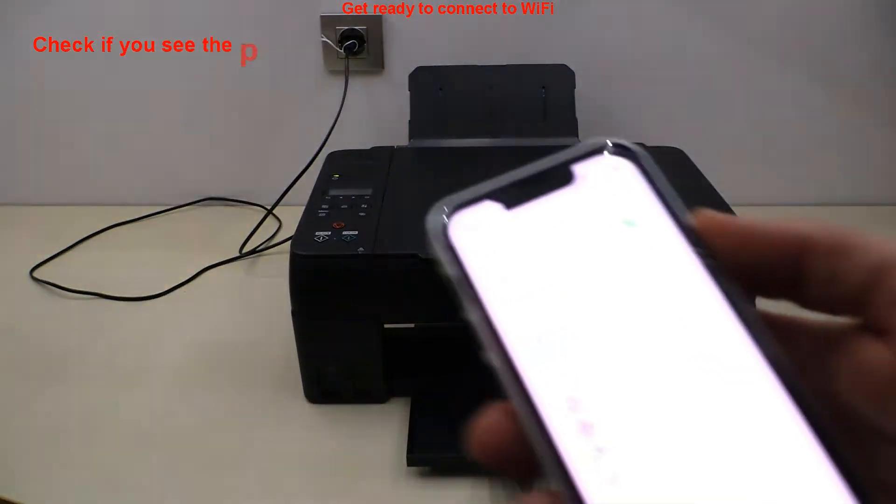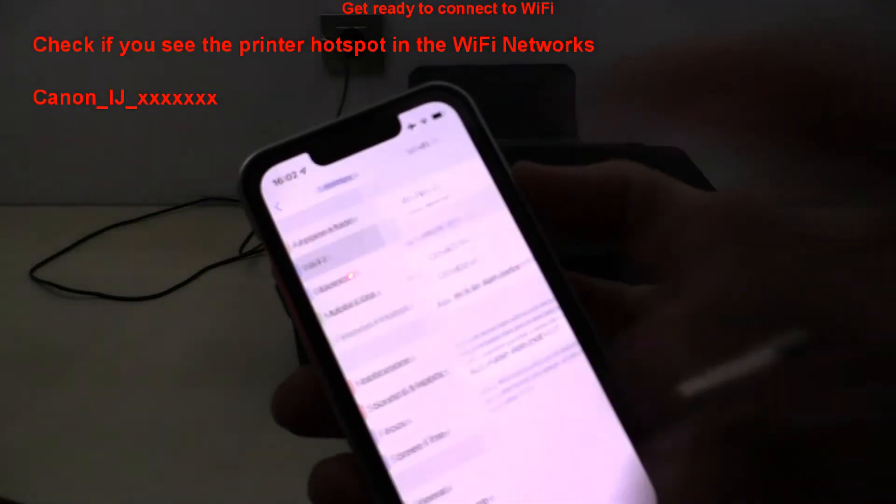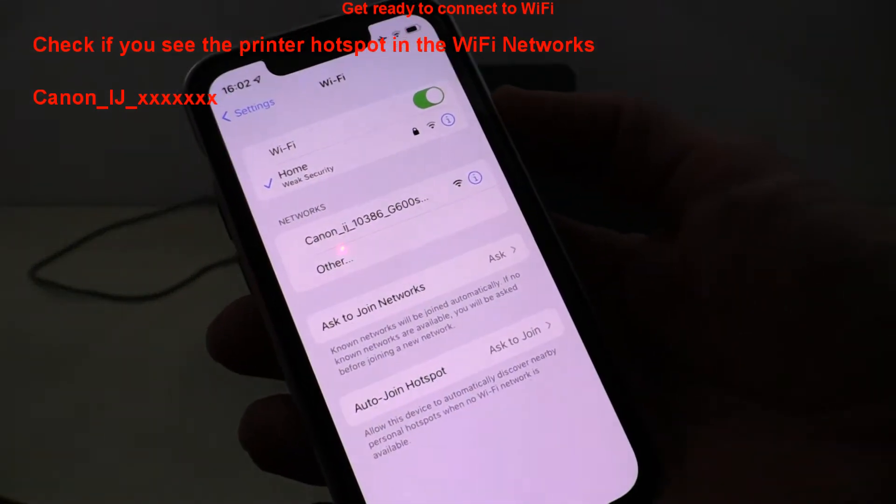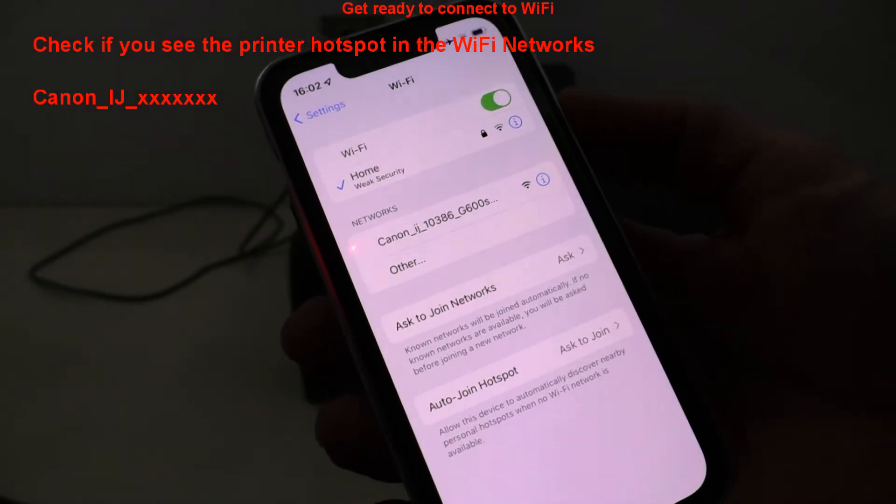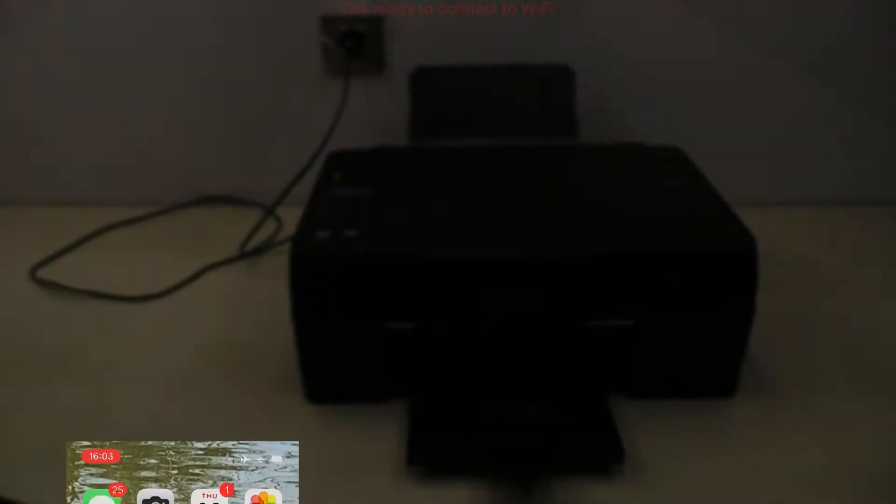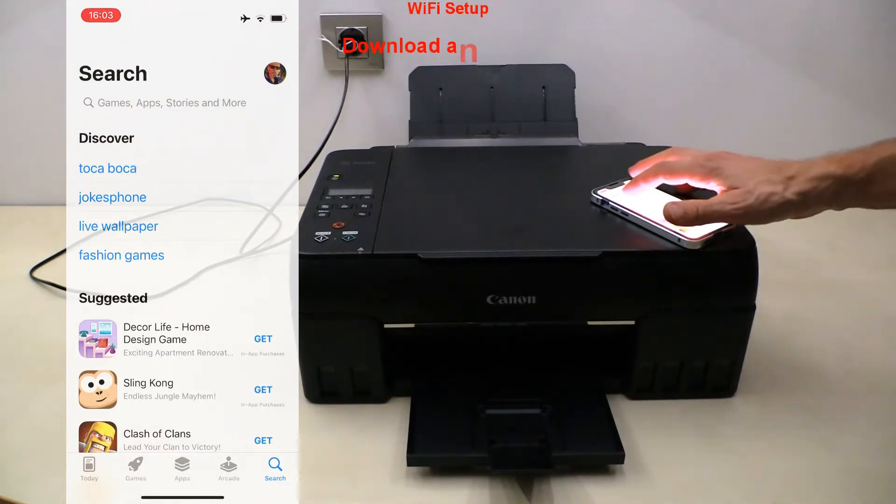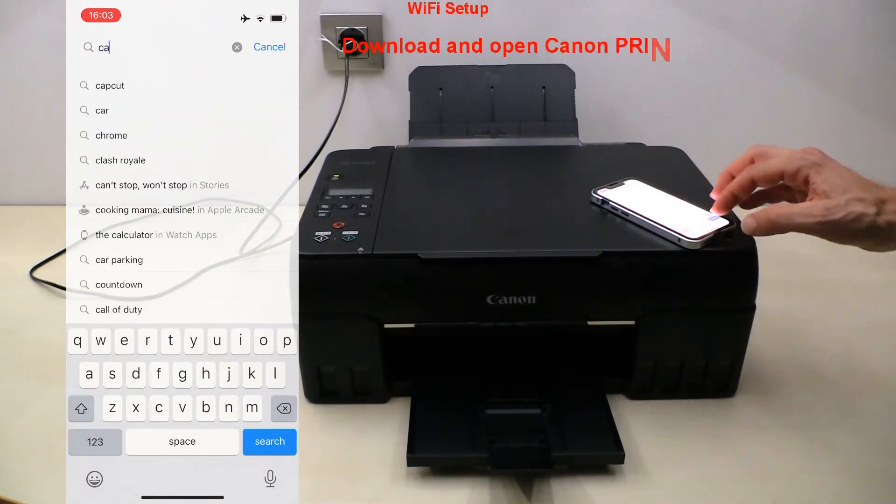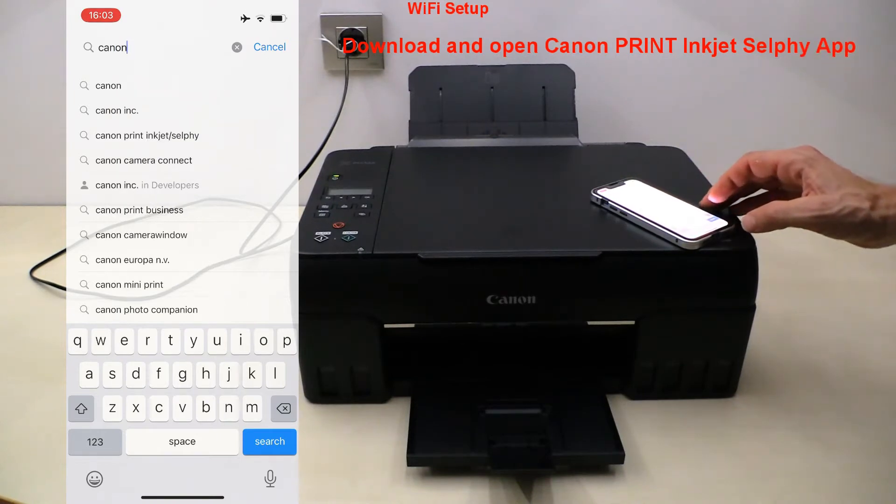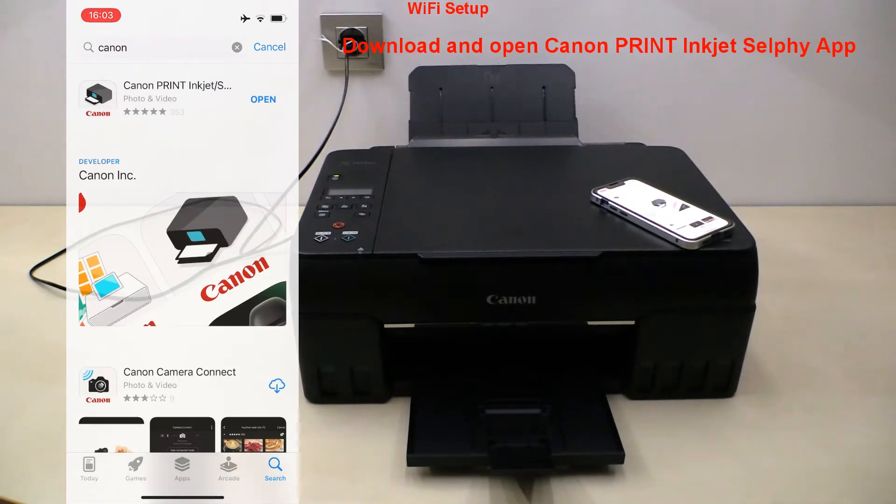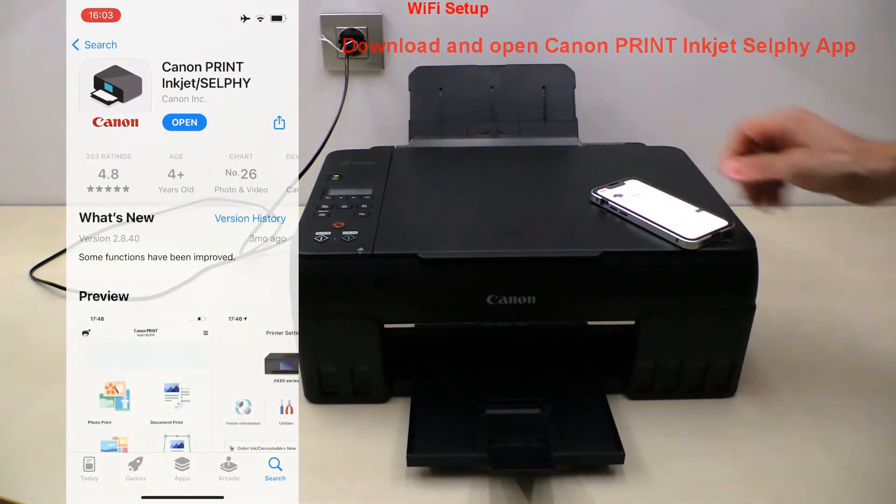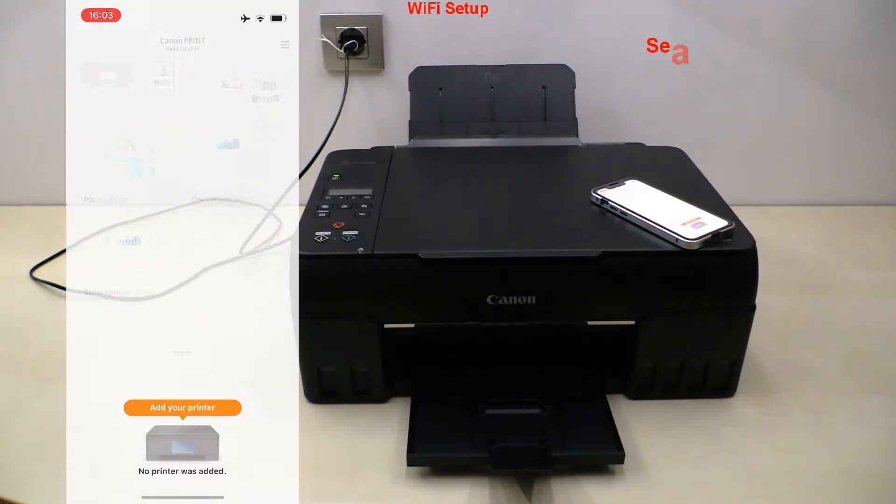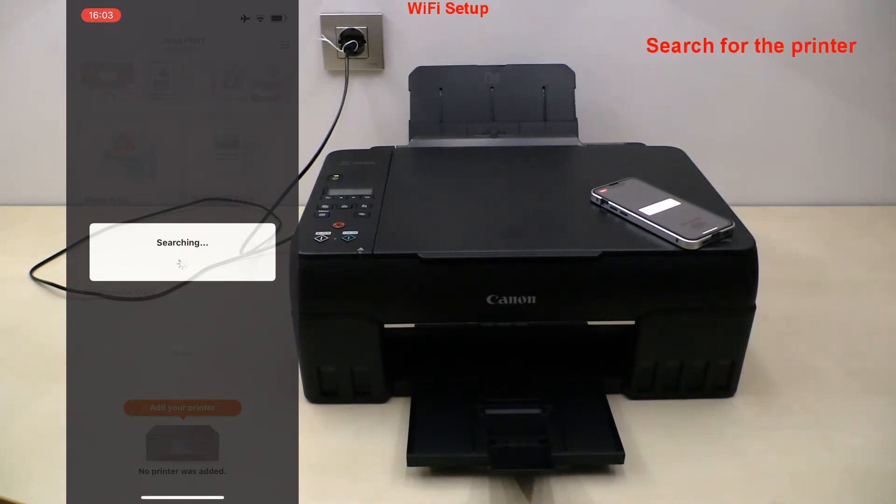Check if you see the printer hotspot in the Wi-Fi networks on the mobile. In the app store on the mobile device download and open the Canon print inkjet selfie app and start searching for the printers. Follow the next steps in this video.